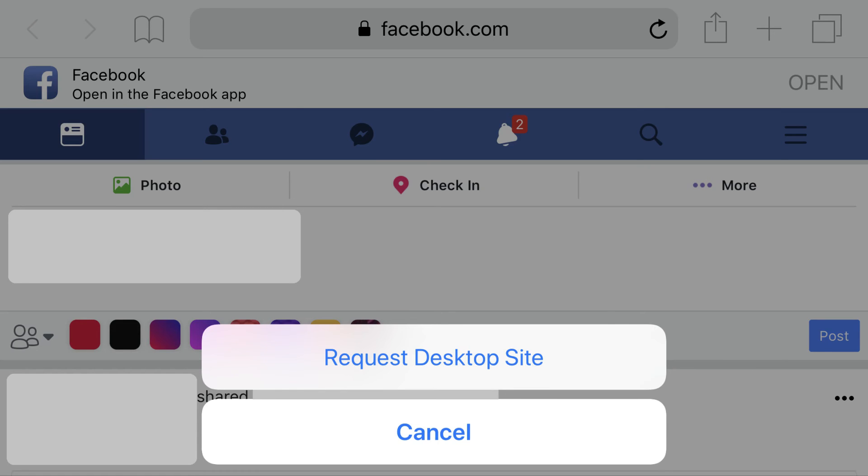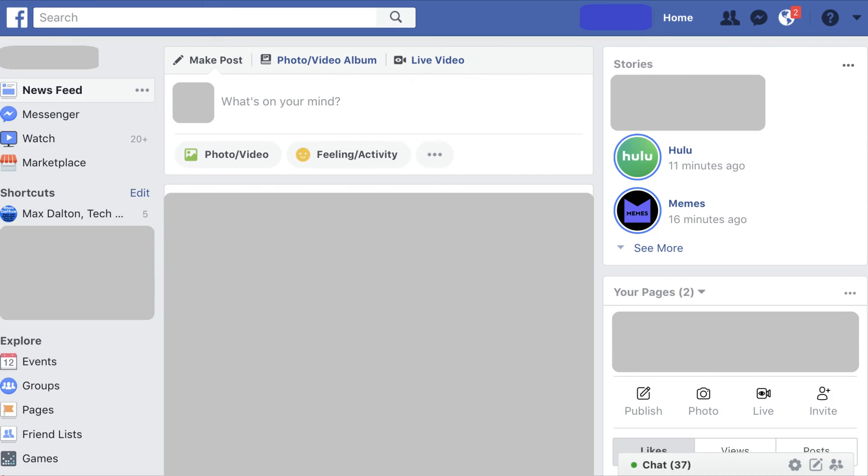Step 3. Tap Request Desktop Site in the menu. The site will refresh, and the desktop version of the site will appear.